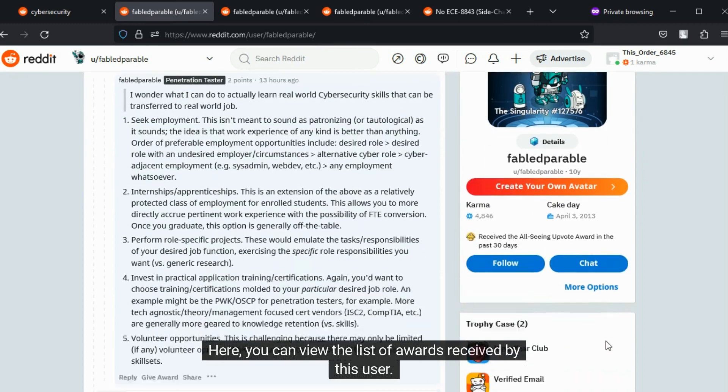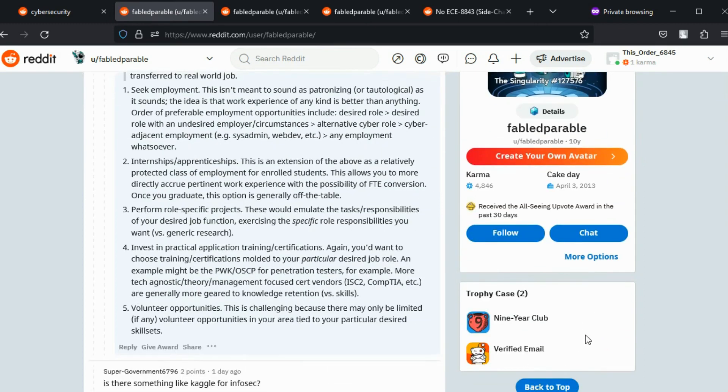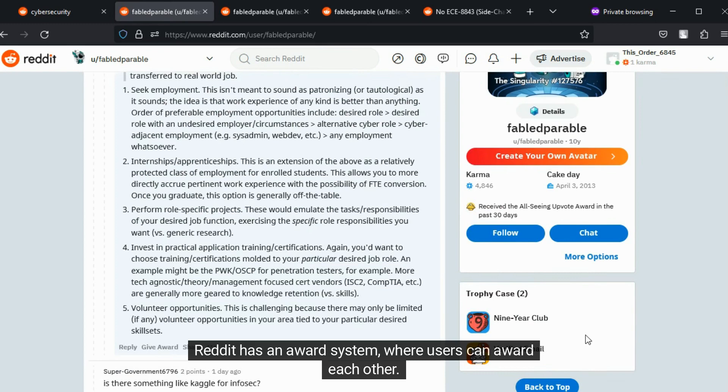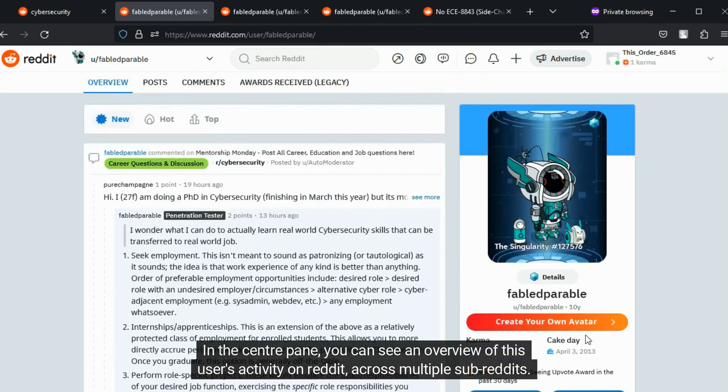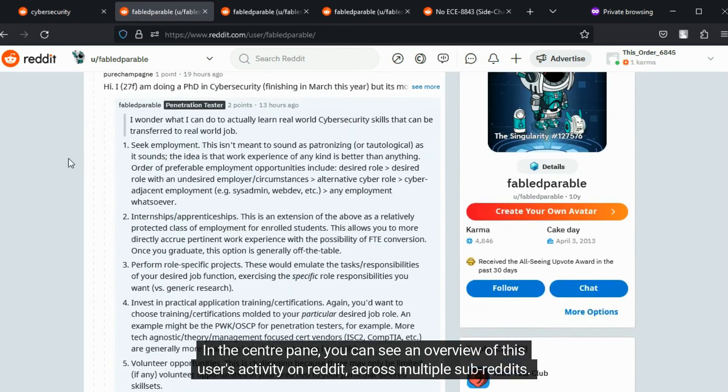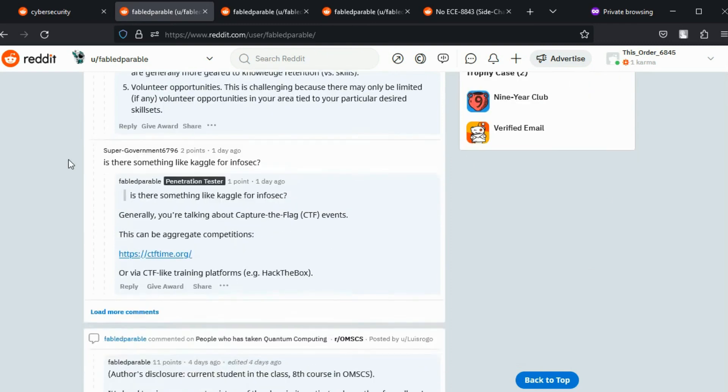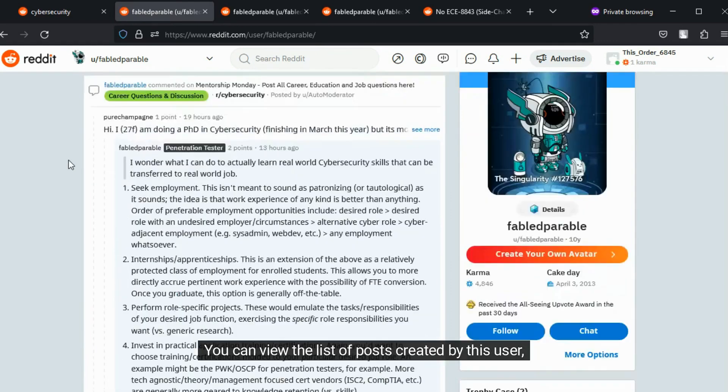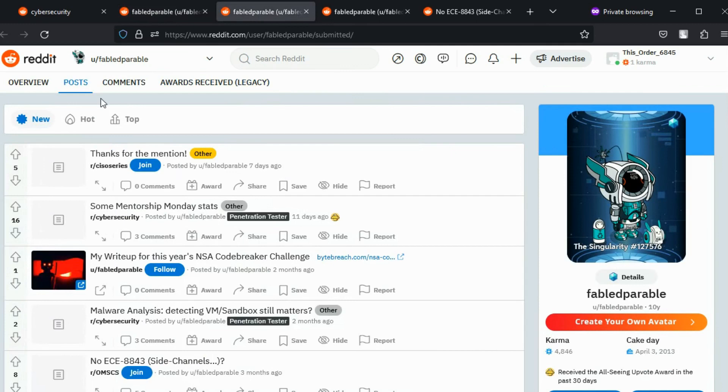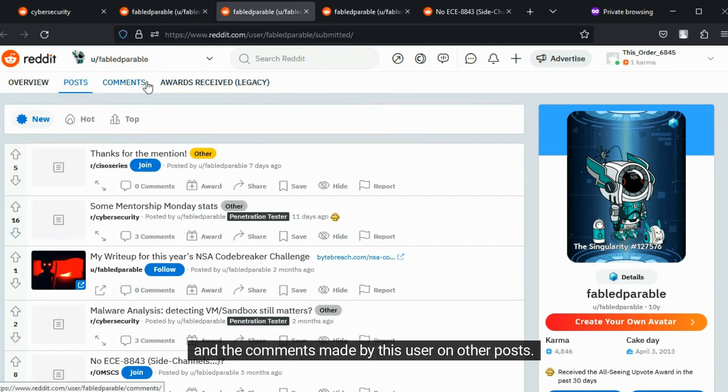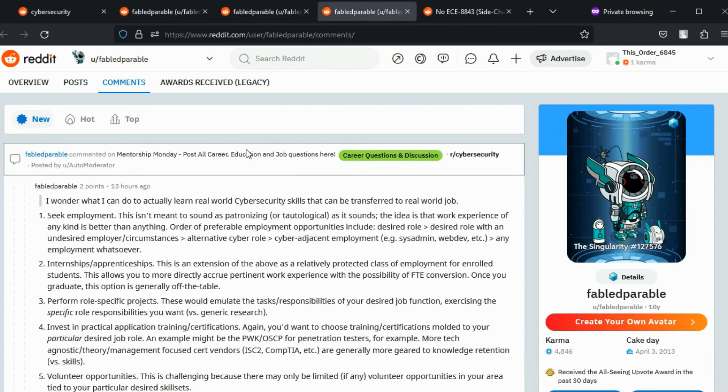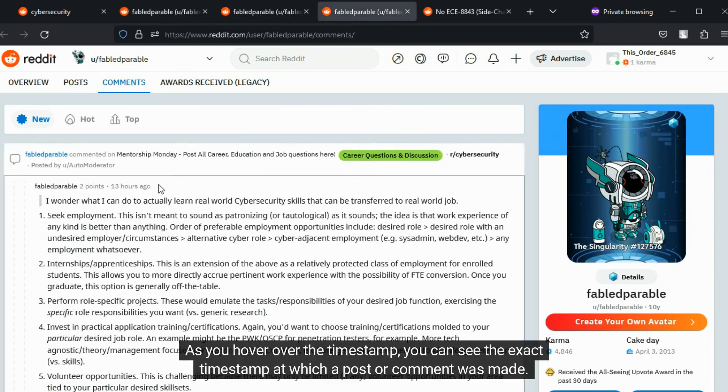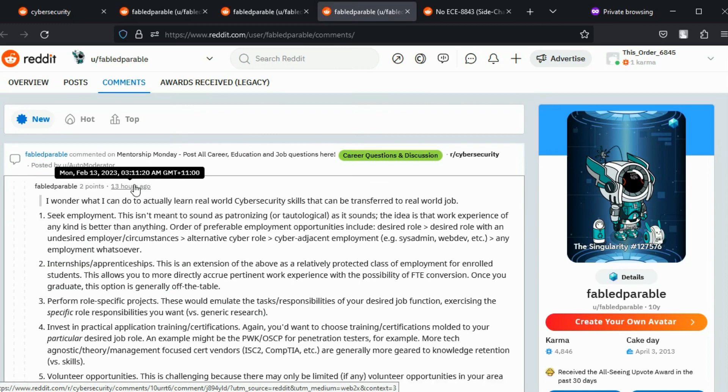Here, you can view the list of awards received by this user. Reddit has an award system where users can award each other. In the center pane, you can see an overview of this user's activity on Reddit across multiple subreddits. You can view the list of posts created by this user and the comments made by this user on other posts. As you hover over the timestamp, you can see the exact timestamp at which a post or comment was made.